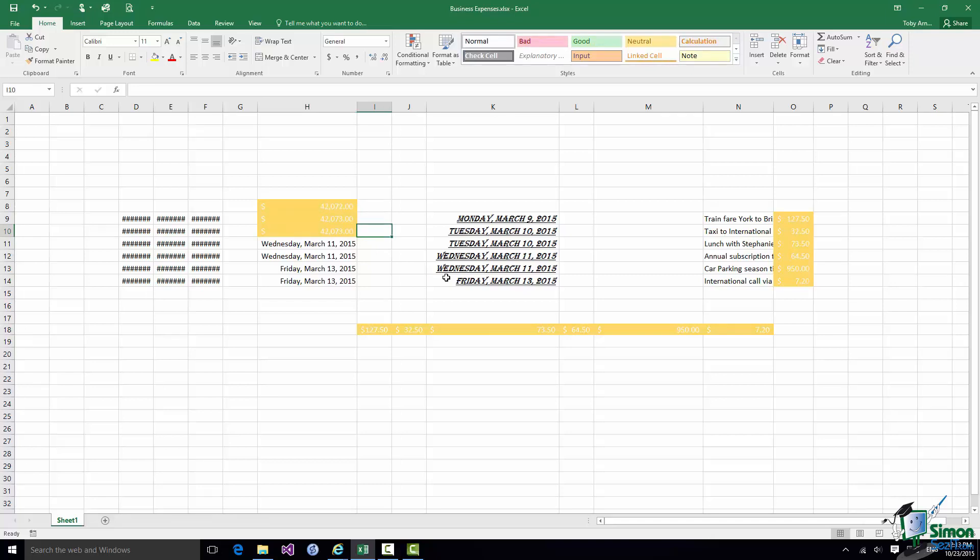Now you may look at that and think how did Monday become $42,072? Well I did mention to you before that dates in Excel are held as the number of days, in fact since the 1st of January 1900. So it's actually 42,072 days from the 1st of January 1900 to Monday March the 9th 2015. So given that Excel has stored that date as a number if you reformat it as an accounting figure that's how much money it corresponds to.